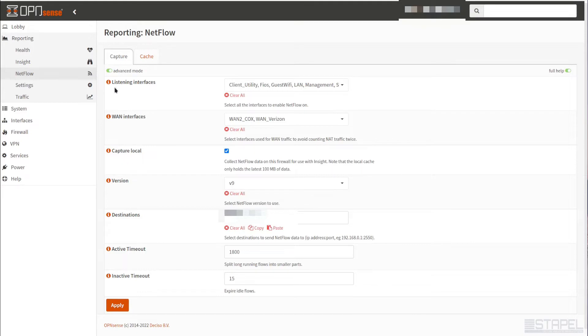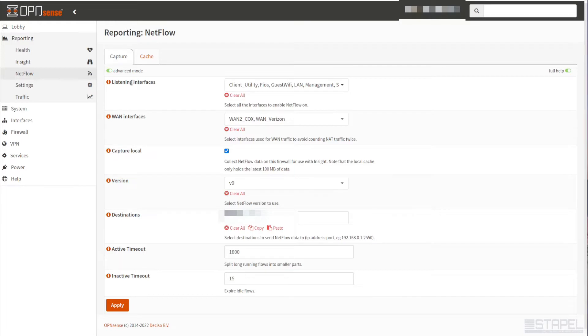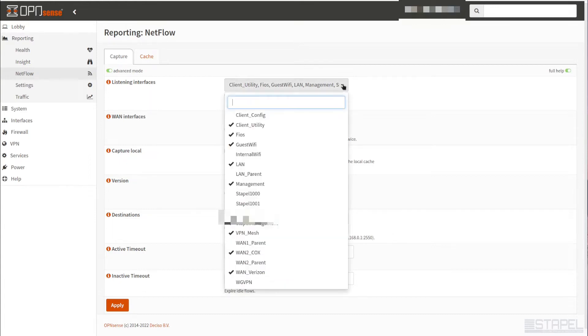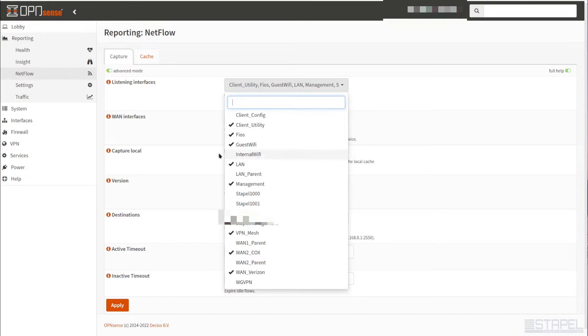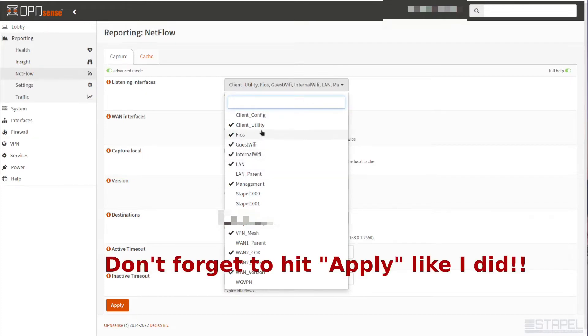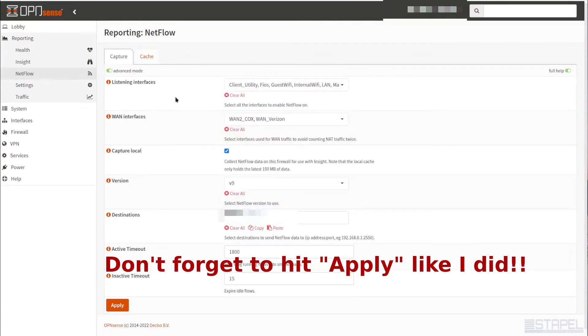The first thing is, what interfaces do we want to capture data on? Meaning when traffic comes in and out of an interface, do we want to capture the NetFlow details? You can click on one to select it or deselect it. I'm going to select all the interfaces I want to listen on. Here we're listening on all the interfaces that I care about.